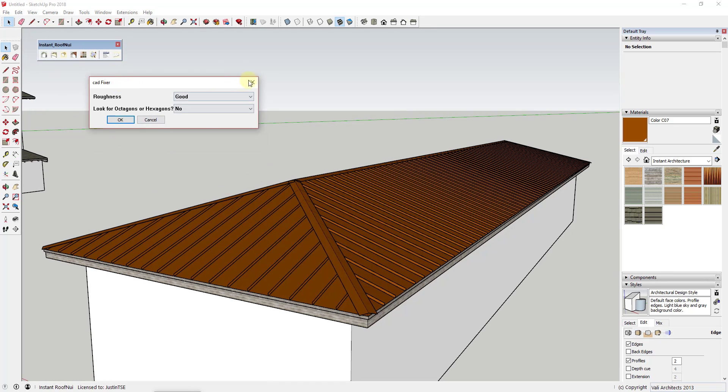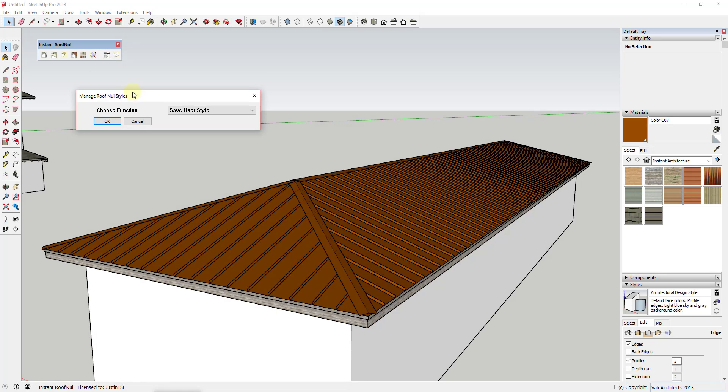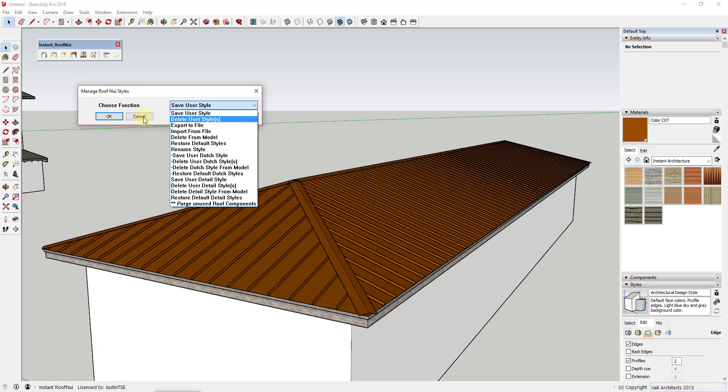Overall, this is a fantastic roof creation extension. It has so many different options and so many different things you can do. It's a really powerful tool that would be great for anyone that does a lot of house or architectural modeling.